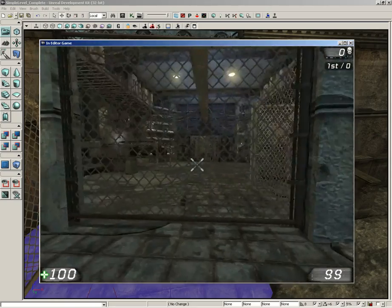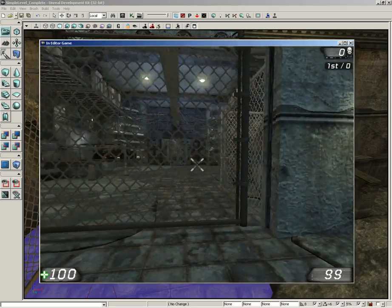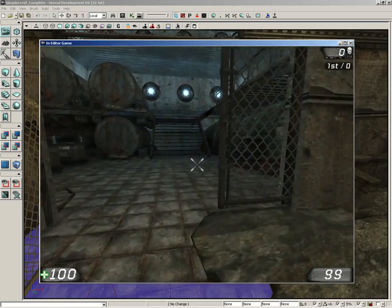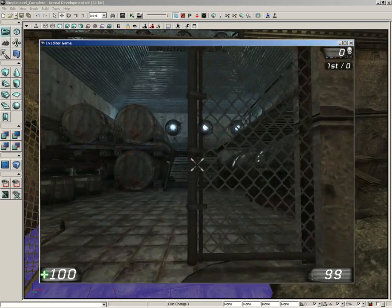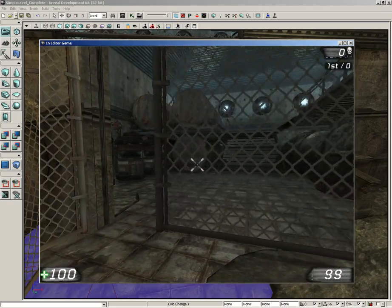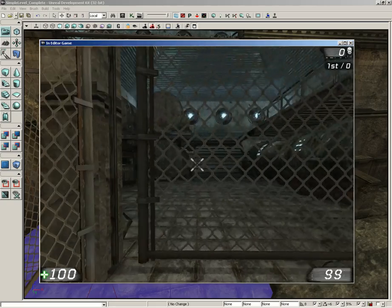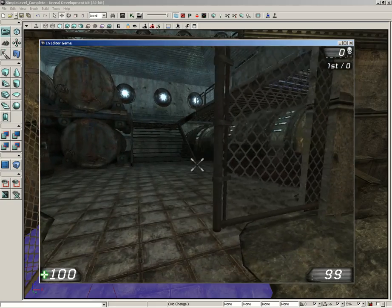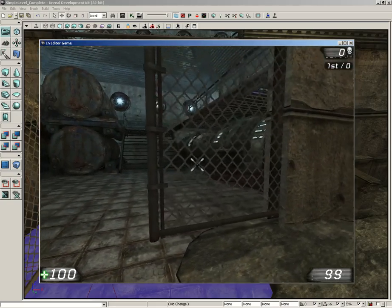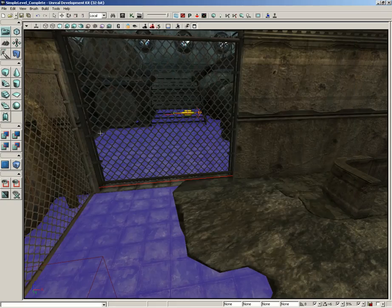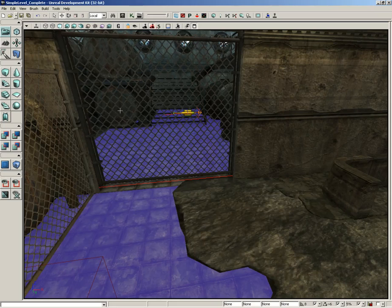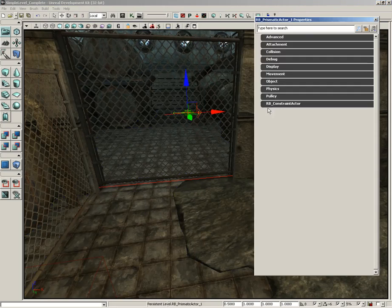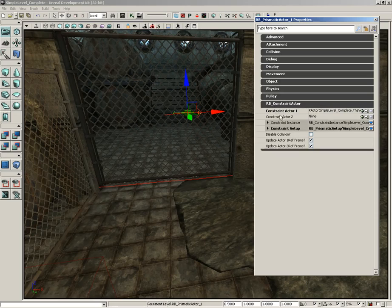Now that's cool, that's very cool. However, there's not much friction, which I'm okay with, but I would like to be able to put a spring on the gate so if we open it, it'll slam shut again. Now that's already inherent in our constraint actor, so let's go ahead and open that back up. Expand RB Constraint Actor, we're going to expand the Constraint Instance and step down to Linear.